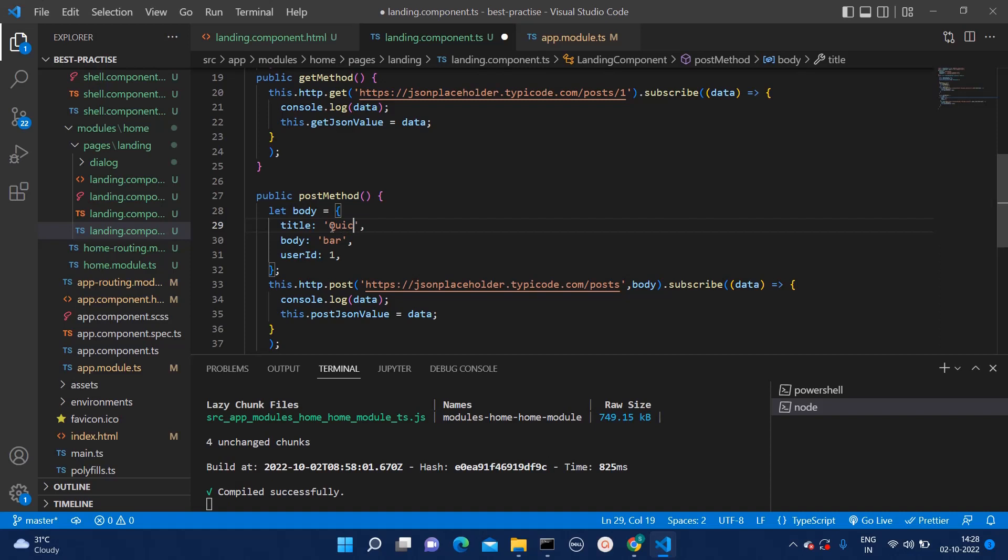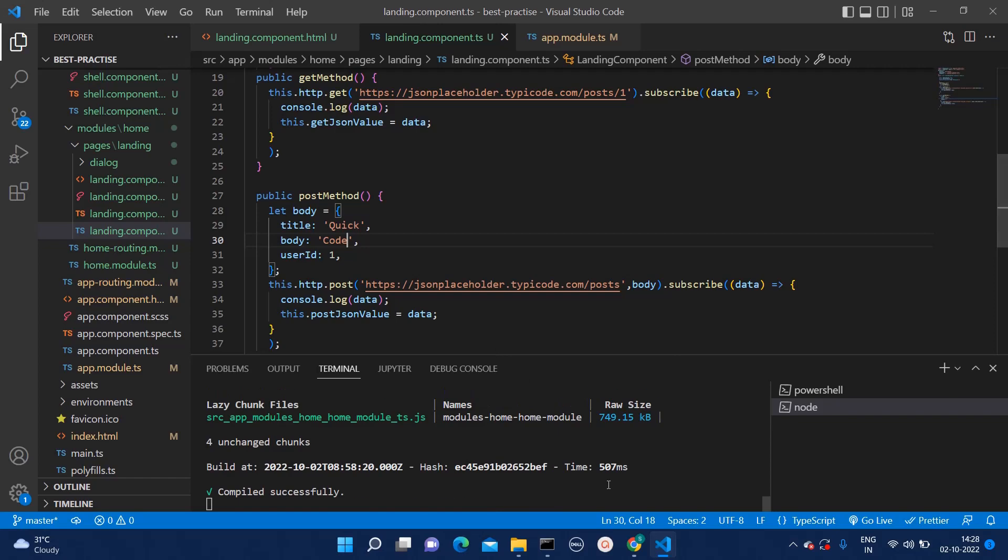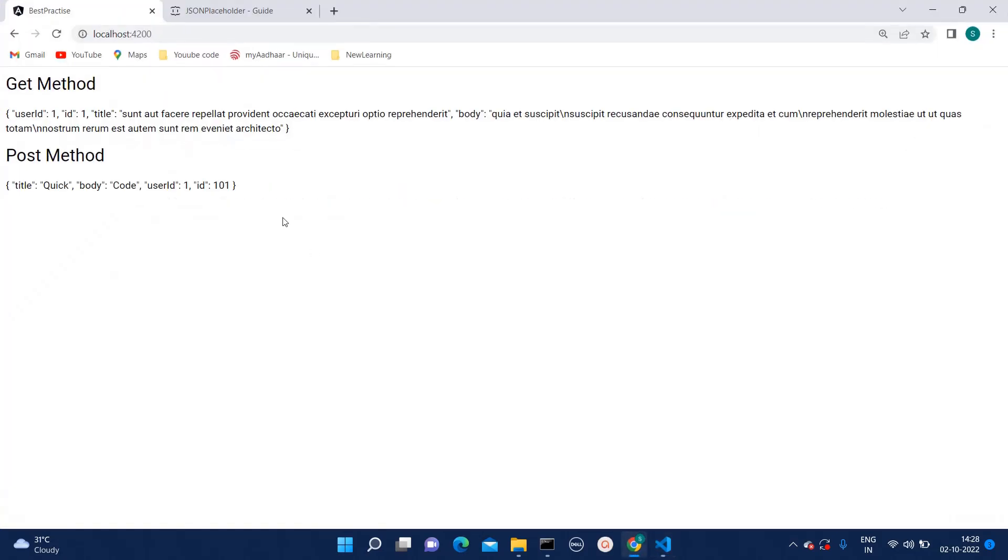Now let's see. See the body which we are passing. It's getting added over here. Now let's try to change this one. Here instead of foo, we can add quick code. And let's see whether it is reflecting on the browser or not. Here it is getting reflected.